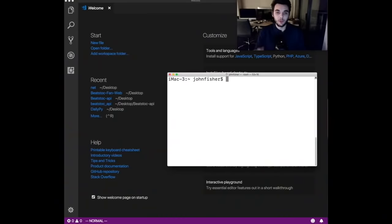Today we are going to create a social network using Flask and Python. By the end of this video you will know how to create a full stack social network including a database, server, and front end. So let's get right to it.